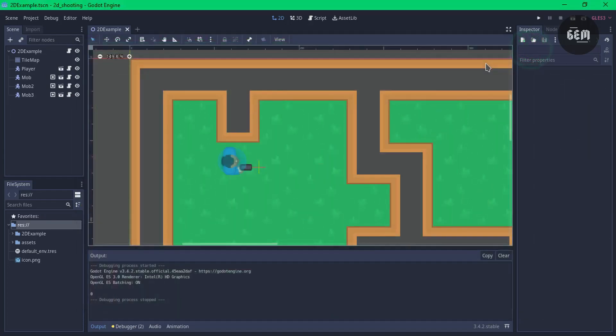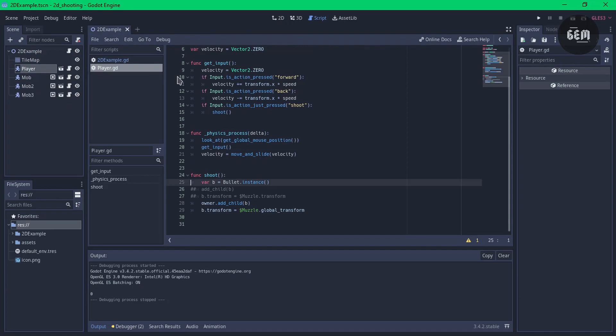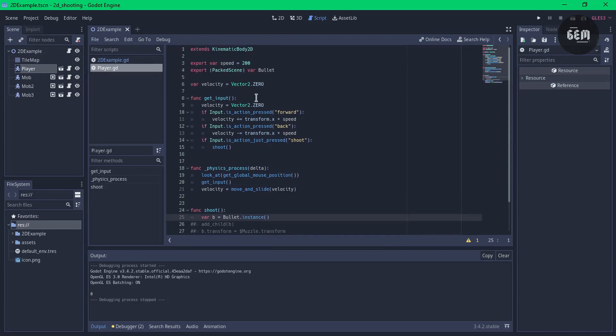If you've ever wanted to learn Godot by recreating the Chrome browser game Steve the Dinosaur or you want to learn how to convert any GDScript game into Visual Script using a new feature in Godot 4 then you're in the right place.